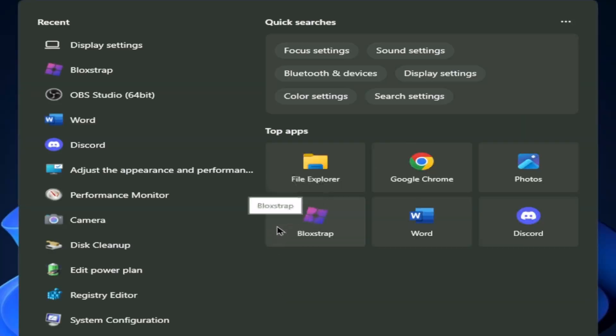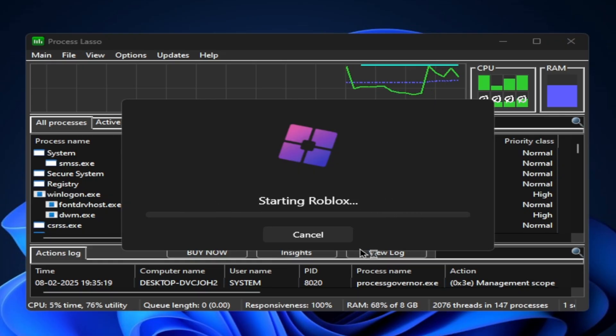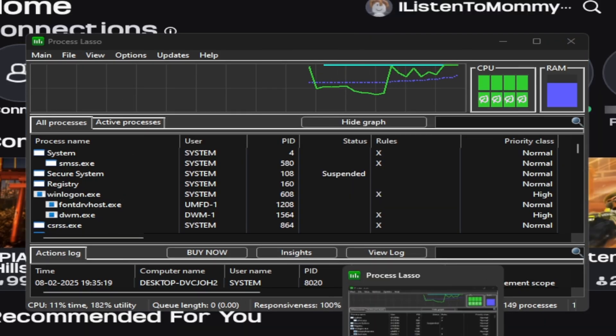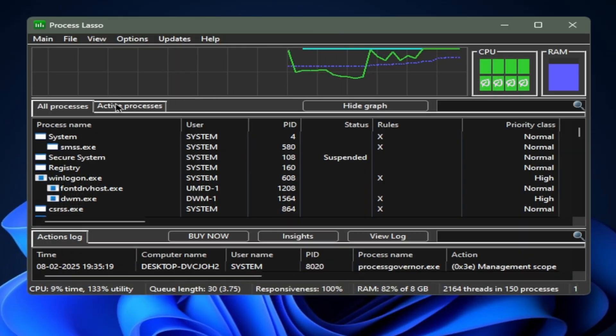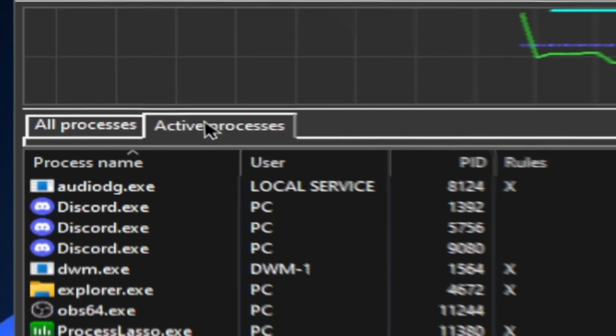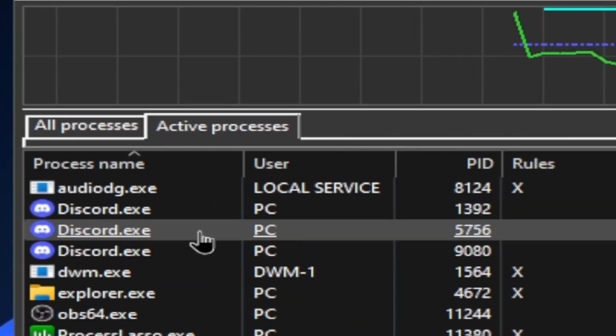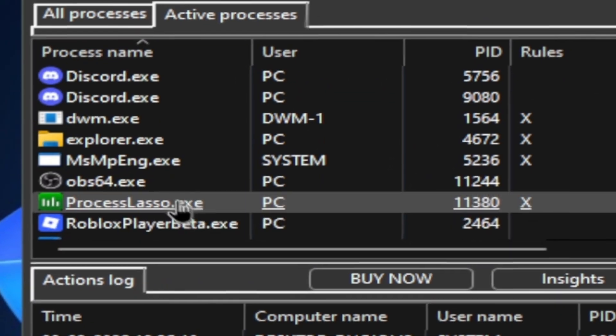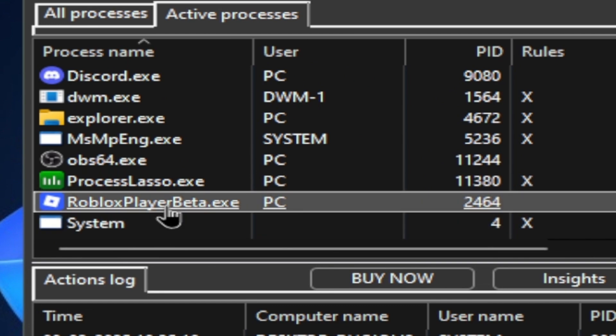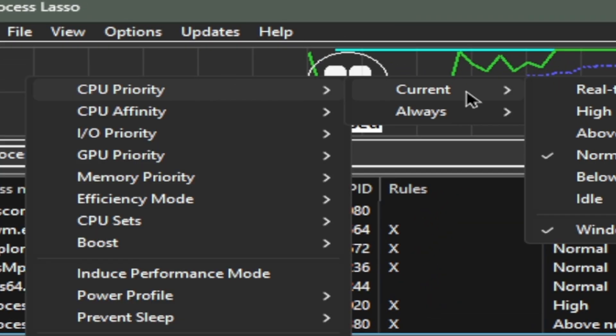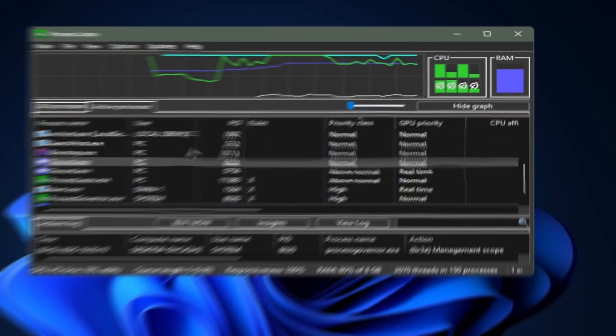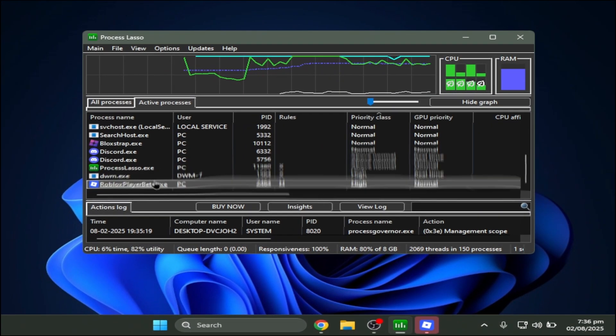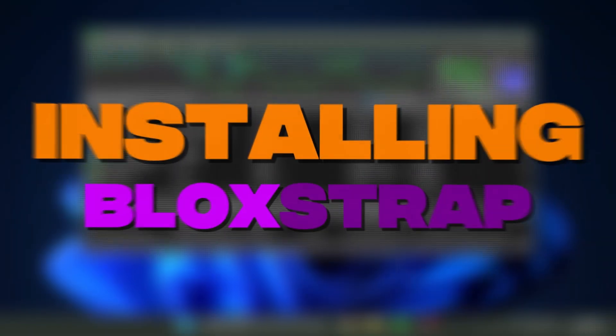But if you just open Roblox for a sec here, go to your active processes and click Roblox player beta. Set your priority always to high. Once you have clicked high then you're good to go.